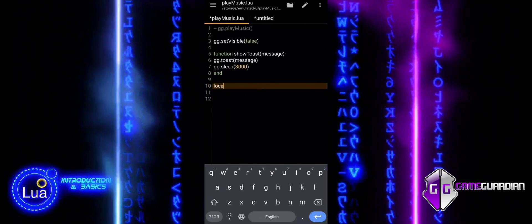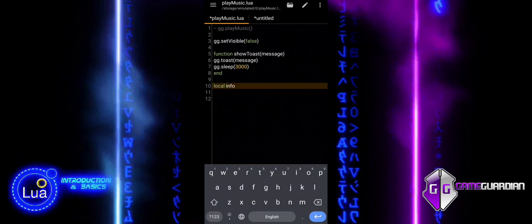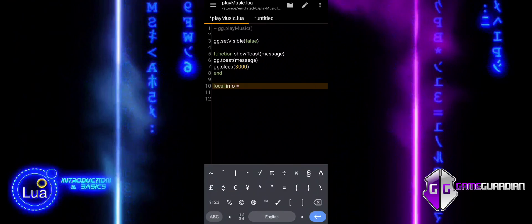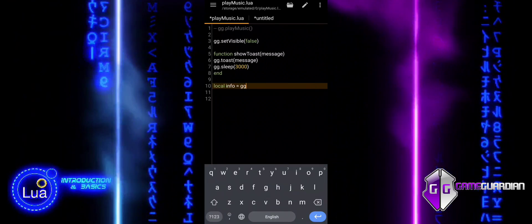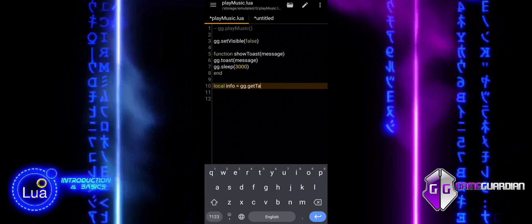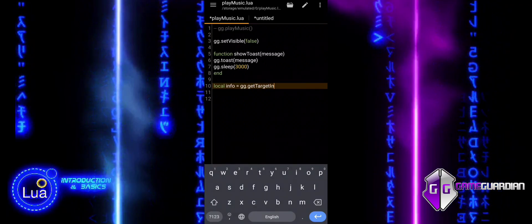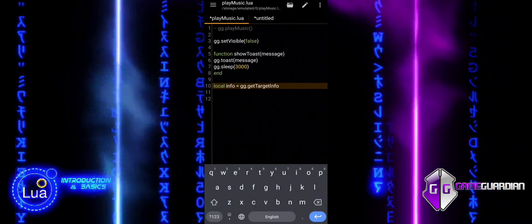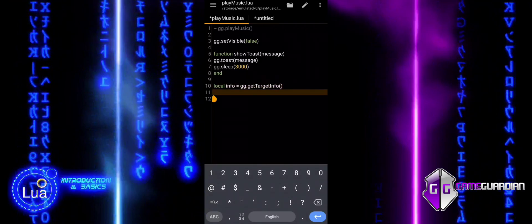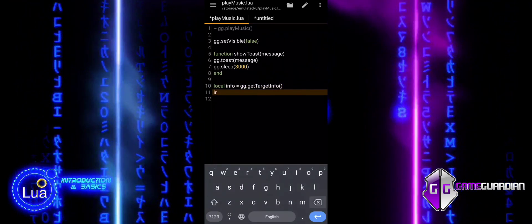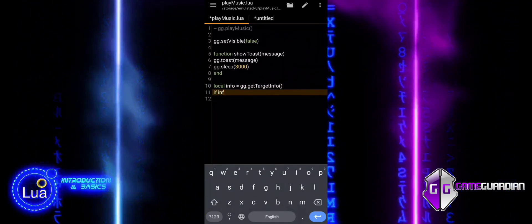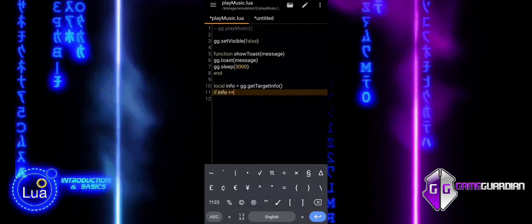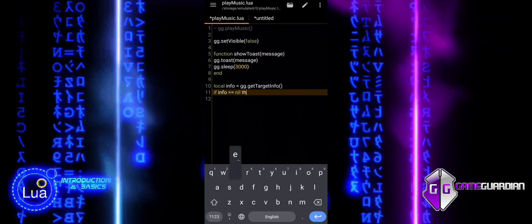We continue the script by adding the GetTargetInfo function. This allows us to retrieve the environment architecture and adapt the script accordingly. Since the same edits often don't work for both architectures, this function helps us block incompatible executions or split the script based on the detected architecture, ensuring better stability and compatibility.